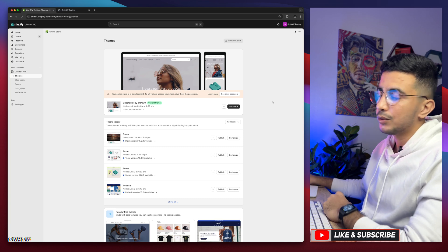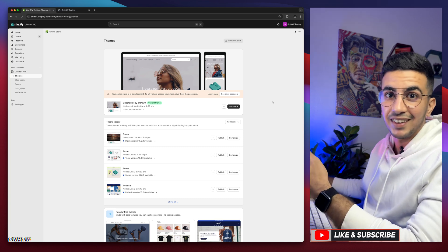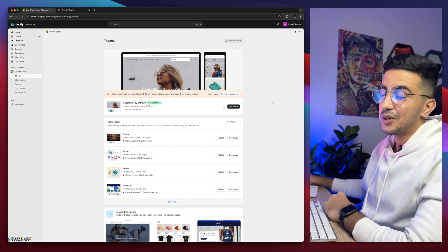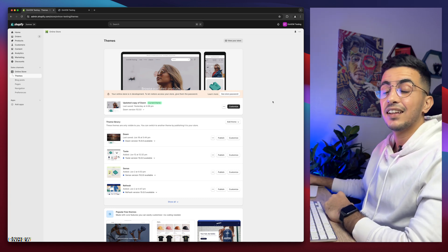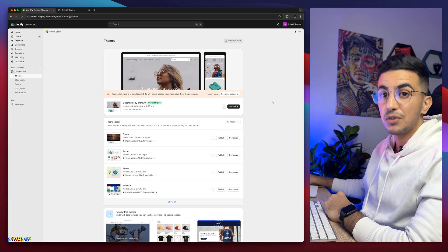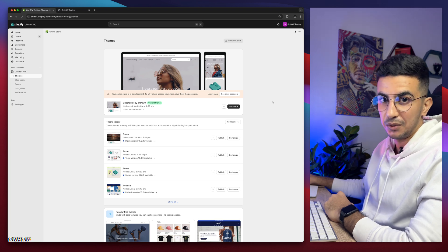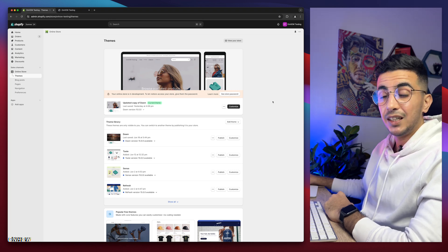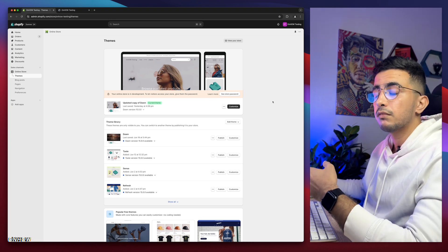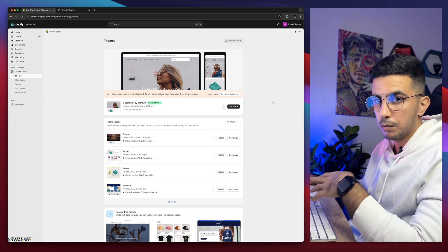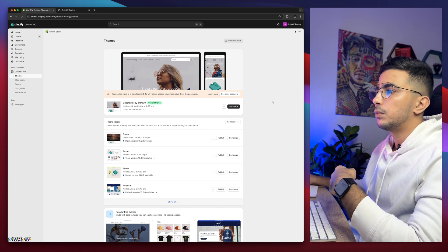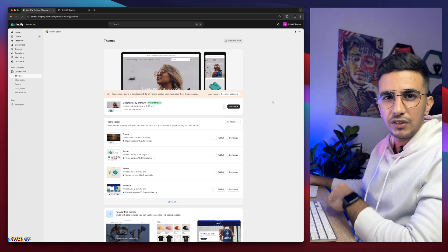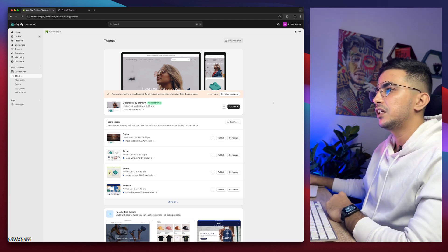And in this video, which is a request again, I will show you how to add an extra search bar on your Shopify store. Because some themes, some premium themes already have that option. But it costs like $350 for a theme, that can be expensive for some people.